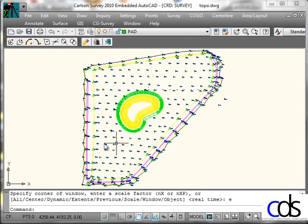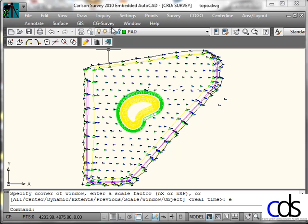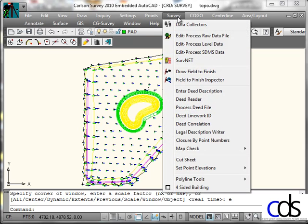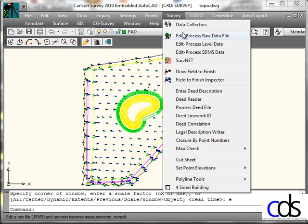What we're going to do is create a surface inside of Carlson Survey, transfer that via LandXML and open it in Autodesk Civil 3D. I'm using the Carlson Survey standalone 2010 version. Not that it really matters, the AutoCAD add-on version or other versions such as the IntelliCAD version will work the same.